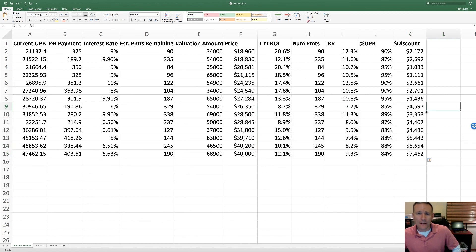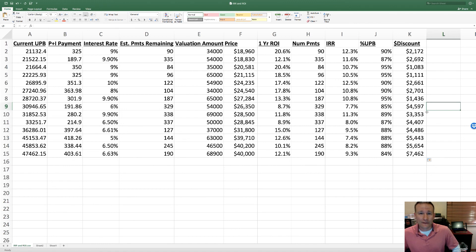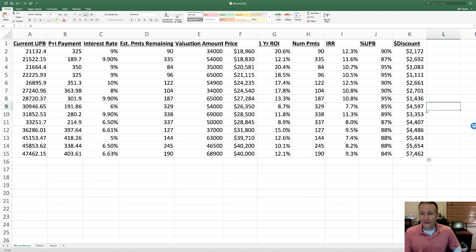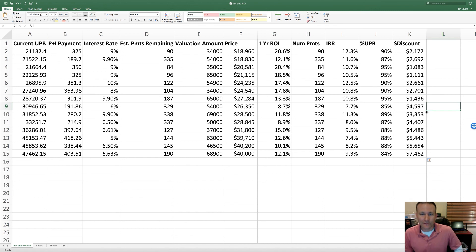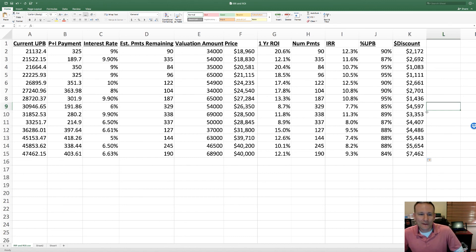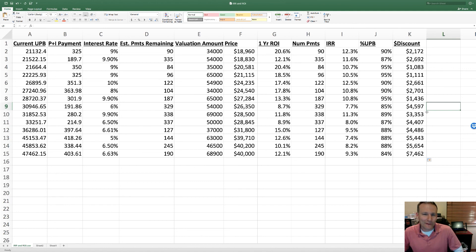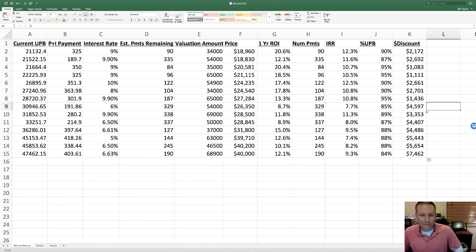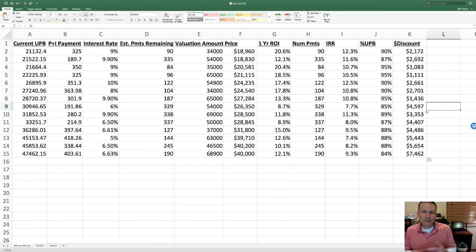Anyhow, hope that helped you learn how to calculate ROI and IRR and gives you some thoughts on how to analyze performing notes. This is by no means exhaustive. Obviously there are a bunch of other variables that we didn't talk about here - really the payment history, location of the property, condition of the property, information on the borrower, if they've been in bankruptcy - there's a million other factors.